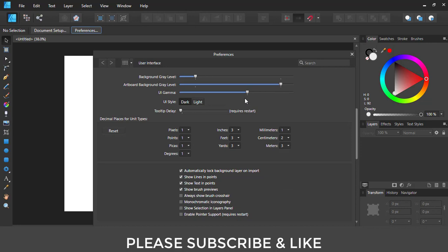In that menu you will see there's an option where they have written UI style dark light. I'm going to click on Light.